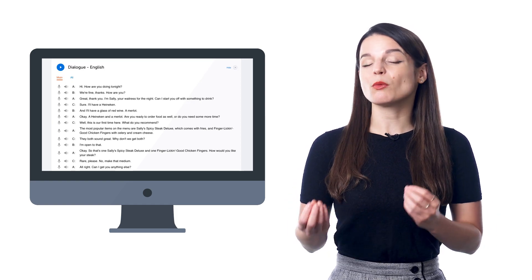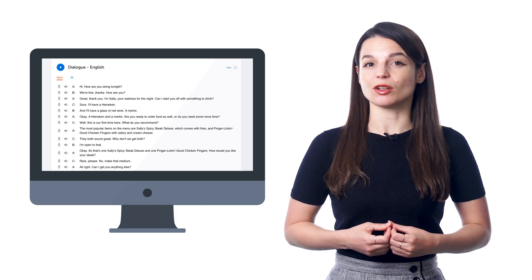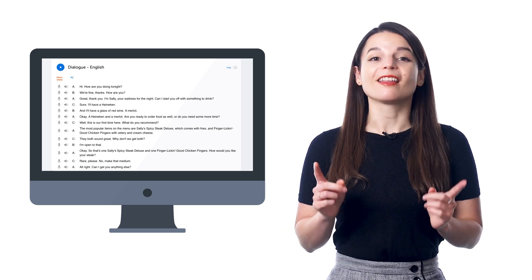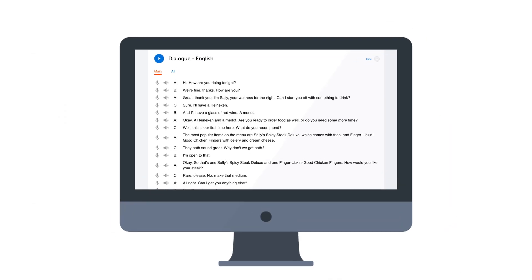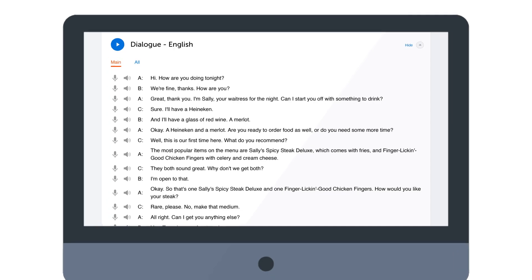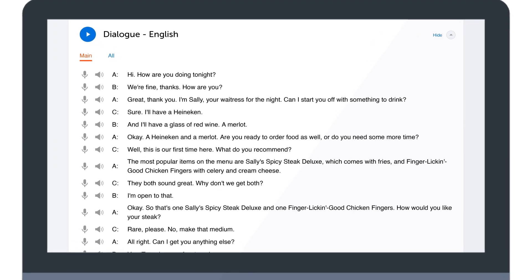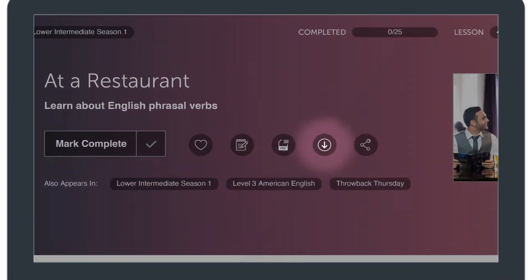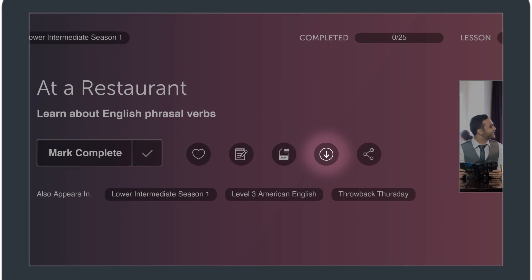Now, if you want to re-listen to that conversation without re-taking the whole lesson, that's where the Dialogue Track comes in. It gives you just the conversation, without any translations, so you can re-listen to the conversation or download it to review at a later time.